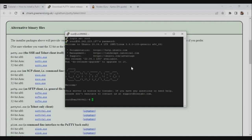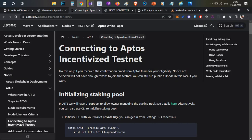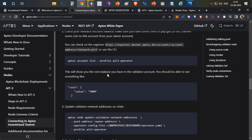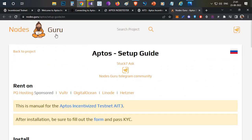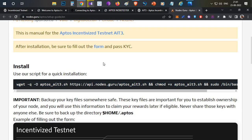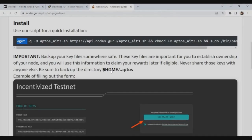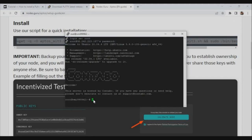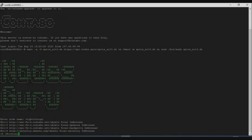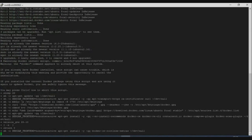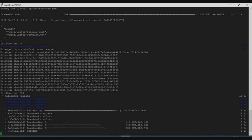Once connected to your VPS, instead of running multiple complex commands from the installation document, use a single-line script from the Nodes Guru website. Copy that one-line code, right-click to paste it into PuTTY, and press Enter. The Nodes Guru page will prompt you to enter a node name — I'm entering 'crypto telugu.' Press Enter and the node installation will start automatically. Within five minutes, the script will install the complete Aptos node with no additional coding required.